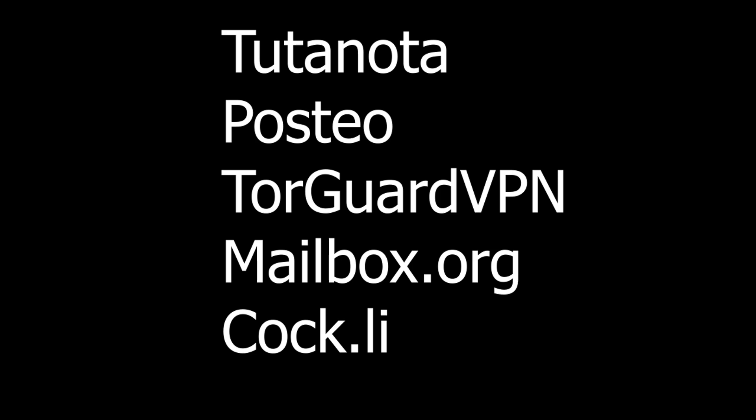Now TorGuard VPN email is going to be free included with your TorGuard subscription with options to upgrade for more storage. Mailbox.org is a German encrypted email provider that also is around one dollar a month or one euro a month. Cock.li is maybe not quite as secure as other options, a little bit questionable, but it is free as well. Anyways guys, thanks for checking out this video and I'll see you again on the next video.